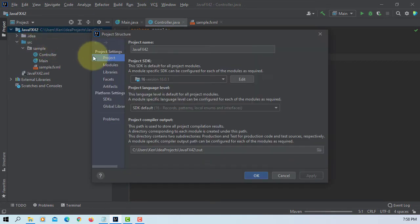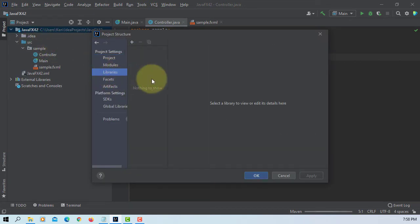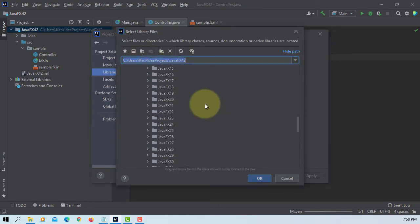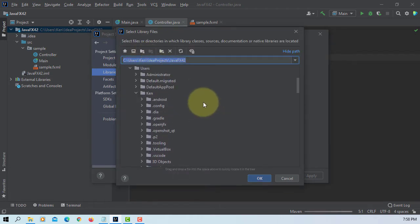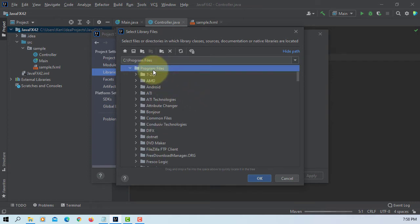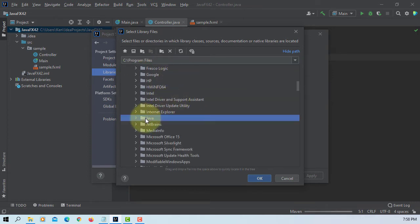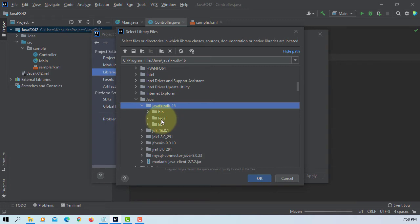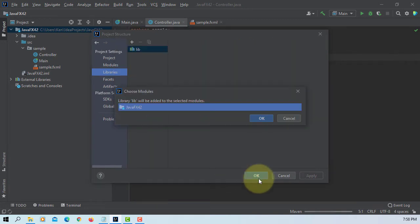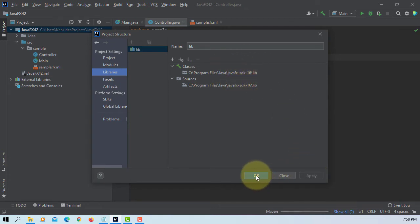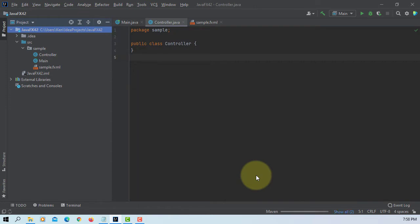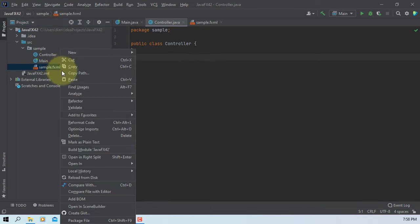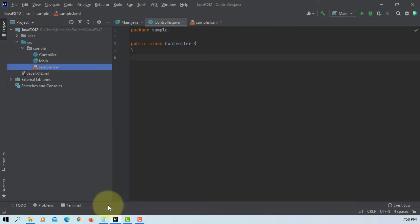We are going to add JavaFX SDK library. That's where I save JavaFX SDK library. Let's open FXML in SceneBuilder.